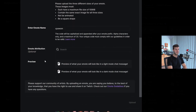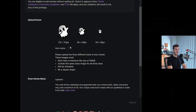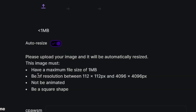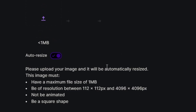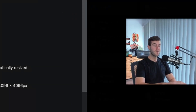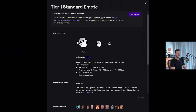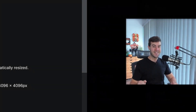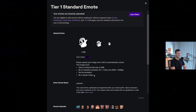If you're confident in a single image, you can use auto-resize — just make sure the image is square, not animated for standard emotes, and has a resolution between 112x112 and 4096x4096, with a maximum file size of one megabyte. Click your image, click Open, and it'll automatically resize so you don't need three separate files. If it looks distorted, it probably violates one of these requirements.